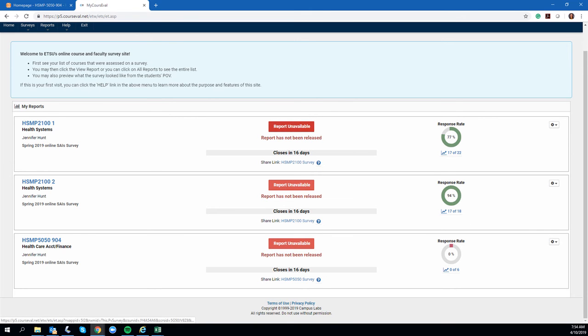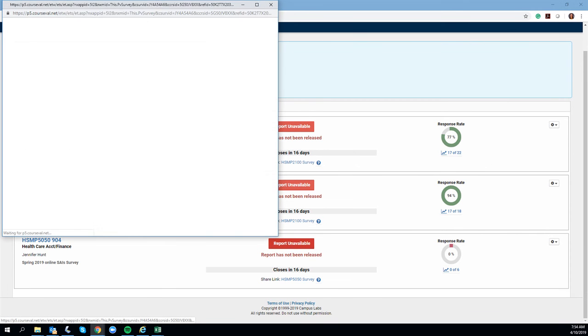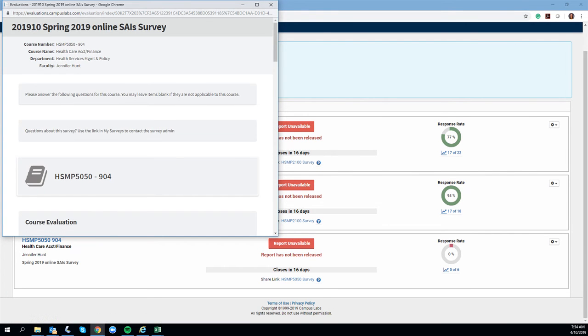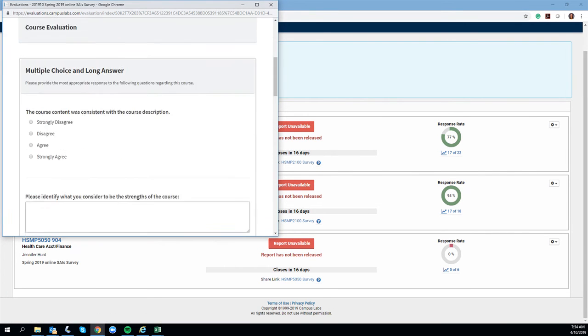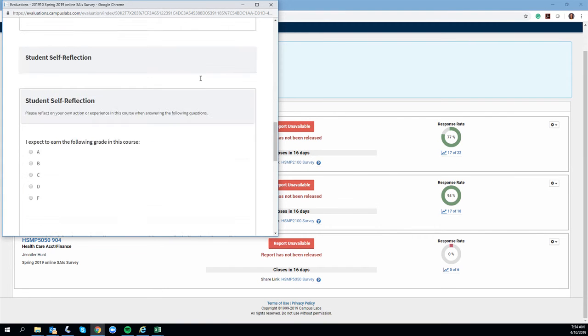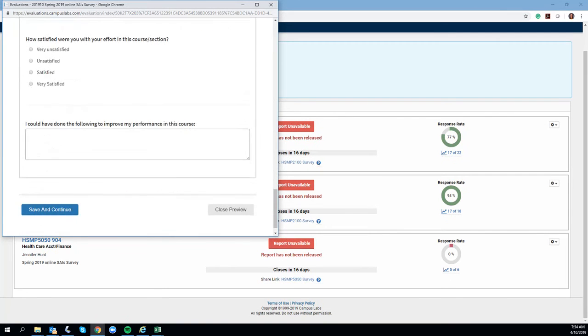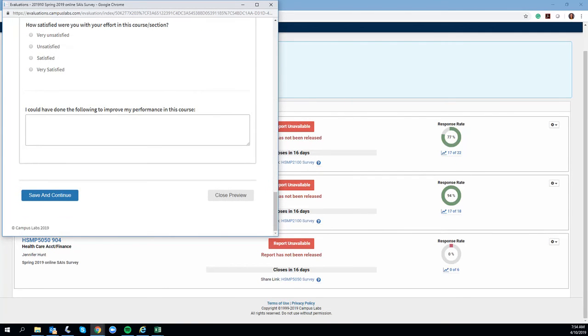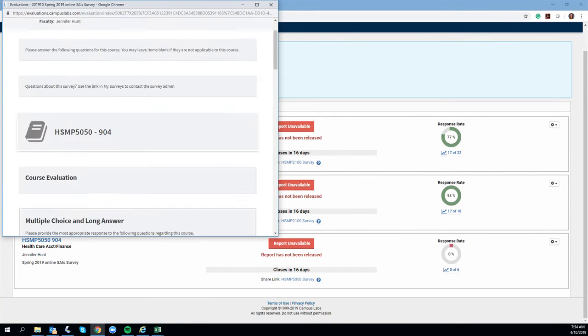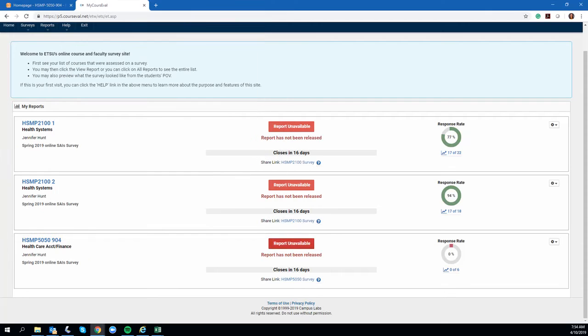I'll show you, even these buttons that say report unavailable—even if I were to click on them, what I see is what you will see when you go to take the survey. I can't see any results. I can't click anywhere else. All I see is what my response rate is.